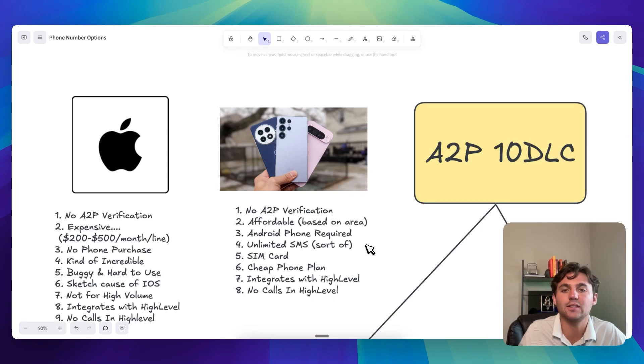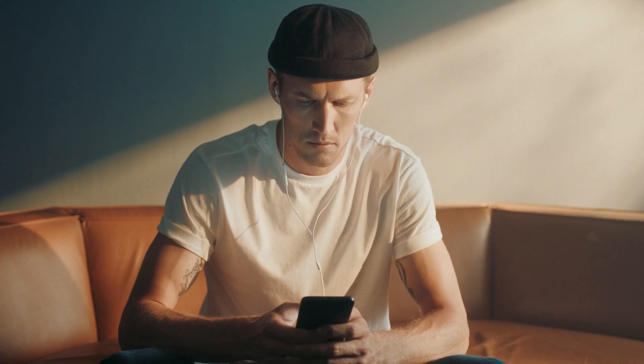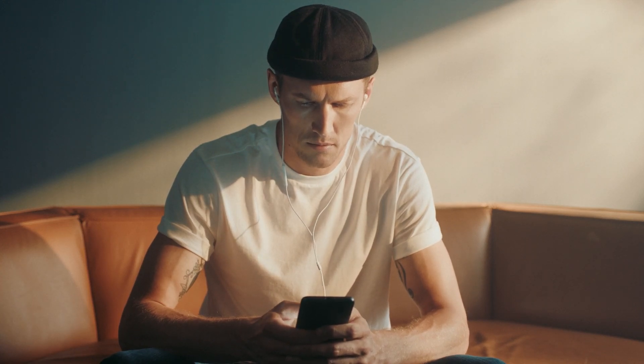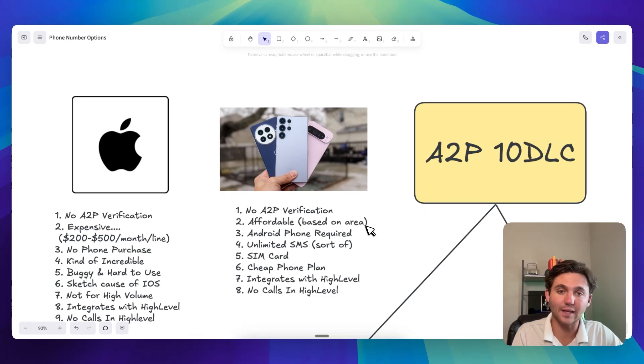The only thing that's, you know, kind of not great is you need to get an Android phone. And so if you don't have an Android phone, then you need to go buy one. And then if you do have an Android phone, I don't know what that looks like if you're using it on the same exact thing, same exact phone that you're normally using.